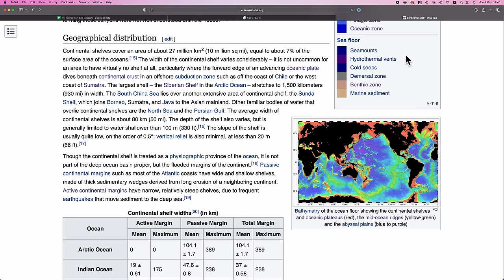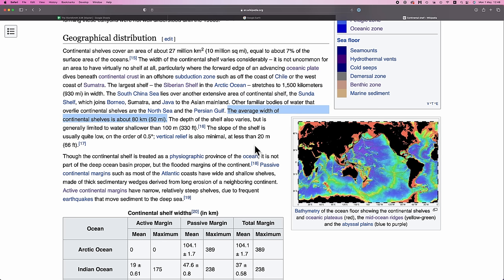In terms of numbers, the Wikipedia page for continental shelf states that the widest, most expansive shelf, the Siberian shelf, is about 1,500 kilometers in width, with the average extent of continental shelves being about 80 kilometers.